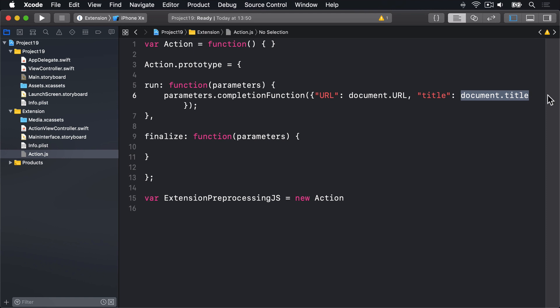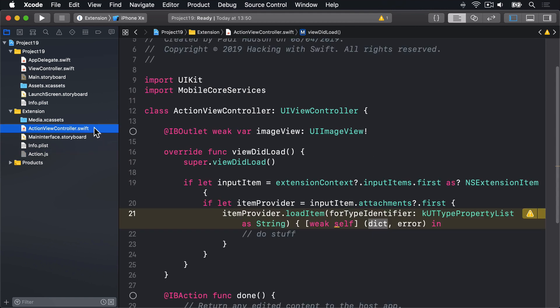Now that it is being sent from JavaScript, it will be received by Swift. So we can go back to our action-view-controller.swift file and replace this do-stuff area here with some code.